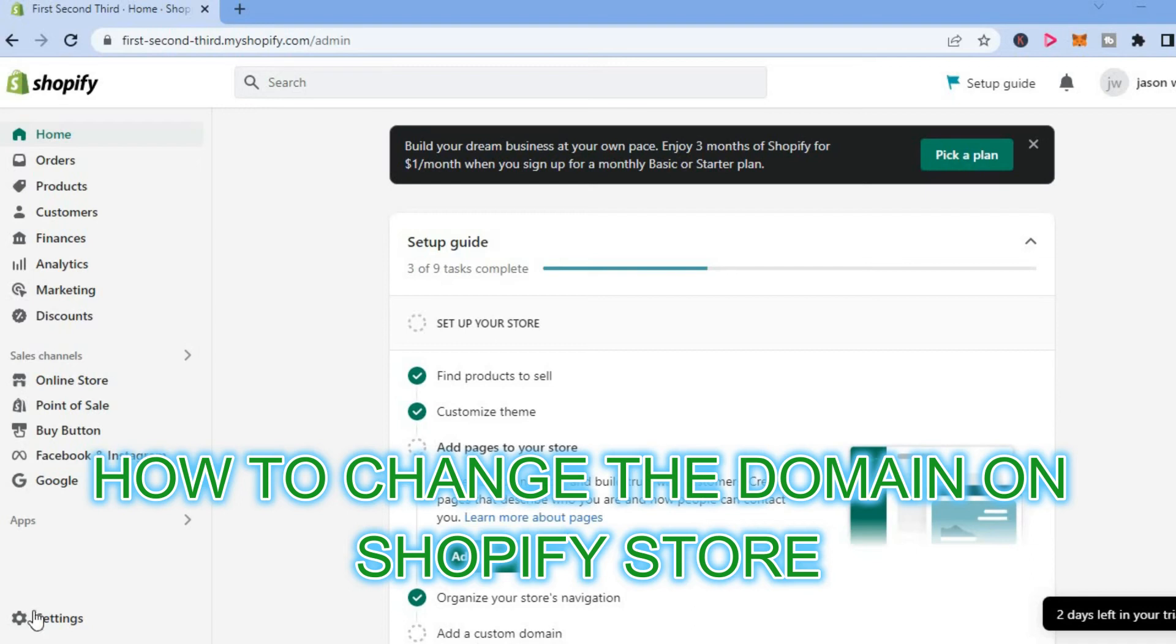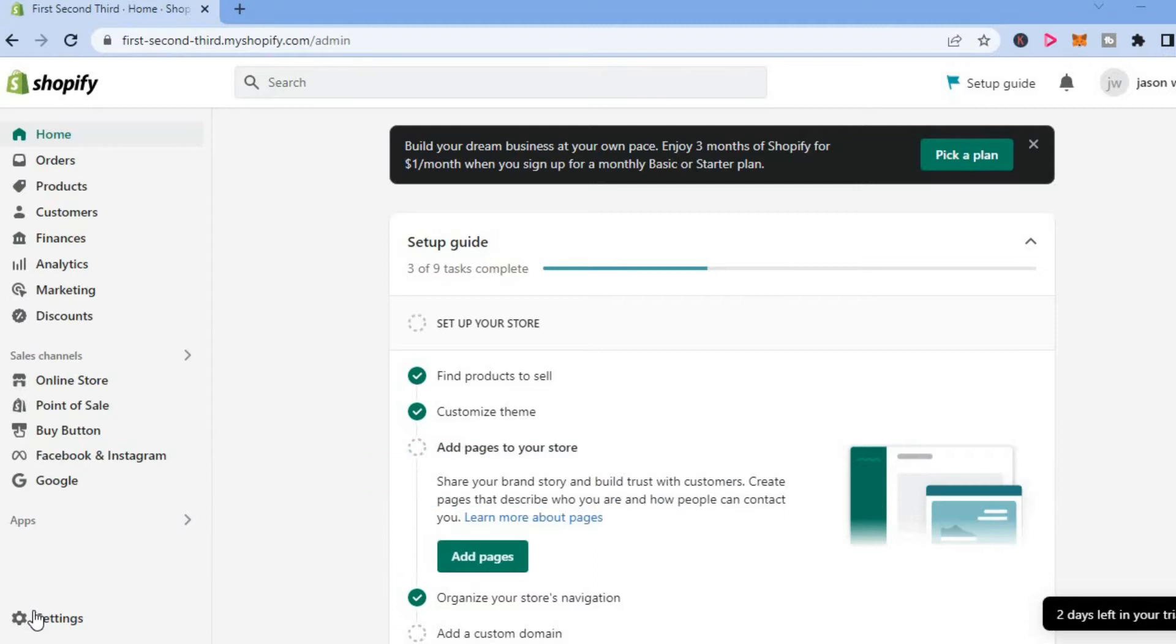Hello, in this video I will be showing you how to change the domain on Shopify.